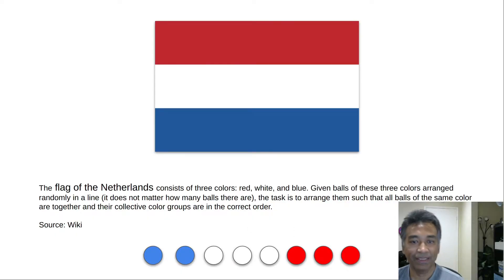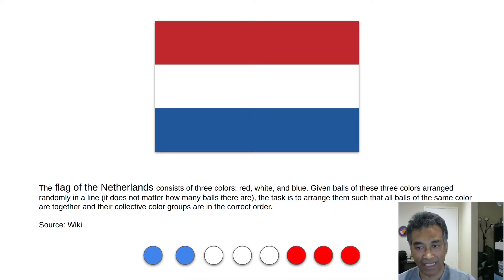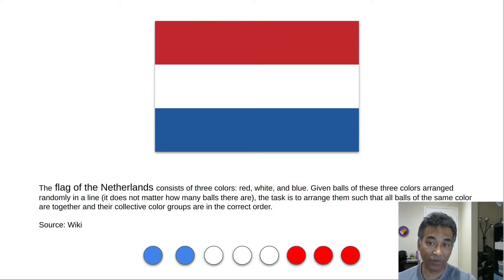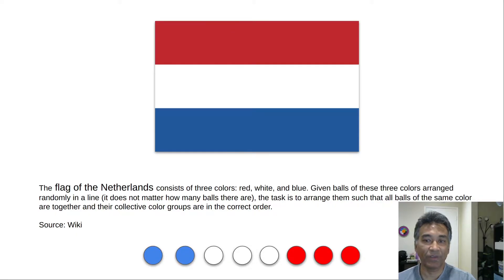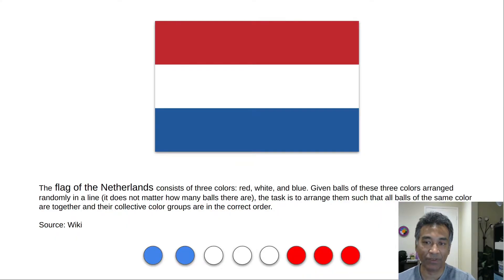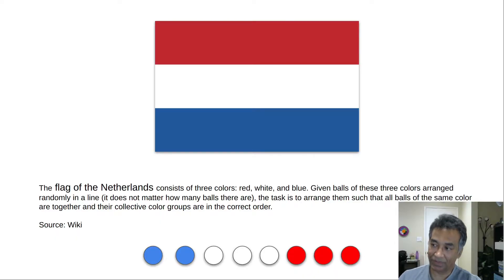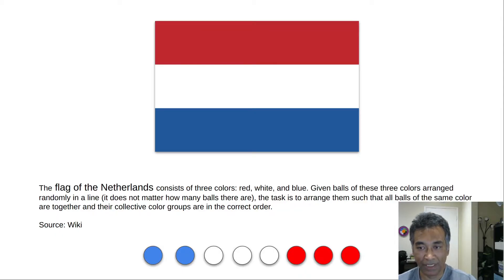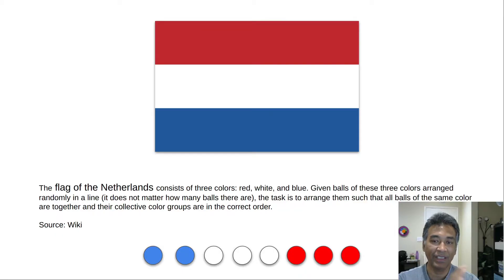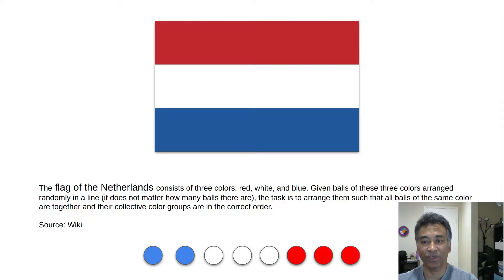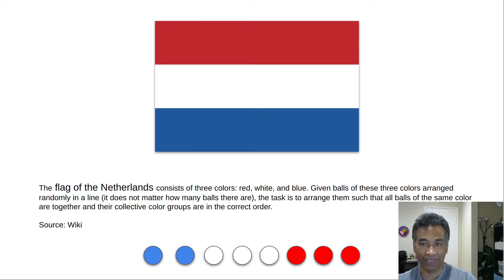In other words, this is a sorting problem of three unique values. For example, imagine we have an array consisting only of zeros, ones, and twos, and we need to sort that array — that would also be a DNF problem. The main idea proposed by Dijkstra is to push all low values to the left, high values to the right, and the mid values will naturally fit into the middle.